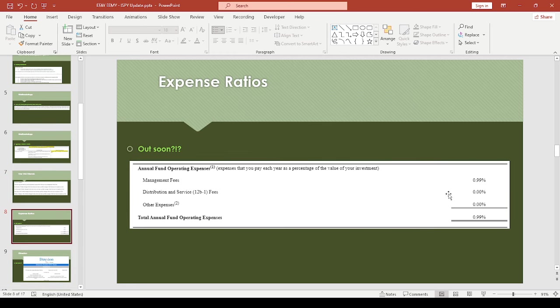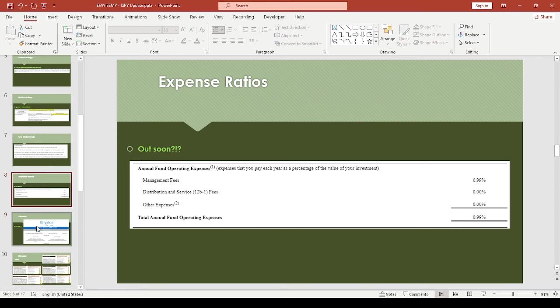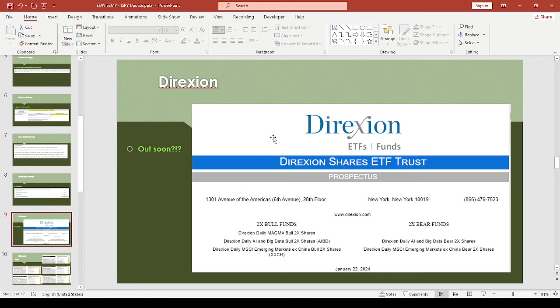Here's the expense ratio part. This isn't too exciting or surprising—it's 99 basis points. And then onto not-so-exciting news from Direxion.